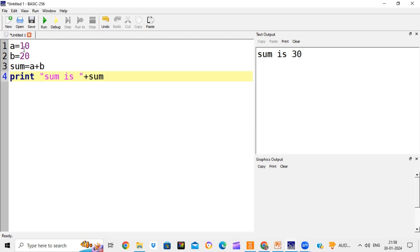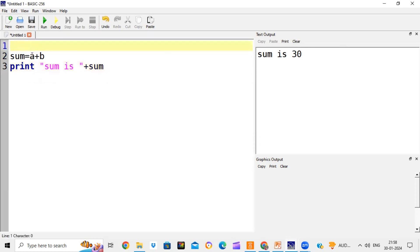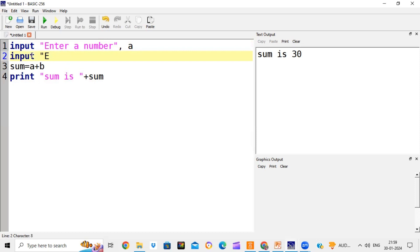Now what we will do is use the input statement, which will ask the user to enter the number when we run the program in the text output area. We can enter any number and it will give the sum of those numbers. So we change the program: input "enter a number", a and input "enter second number", b. Whatever we write in double quotation marks will come as a message or prompt in the text output area.